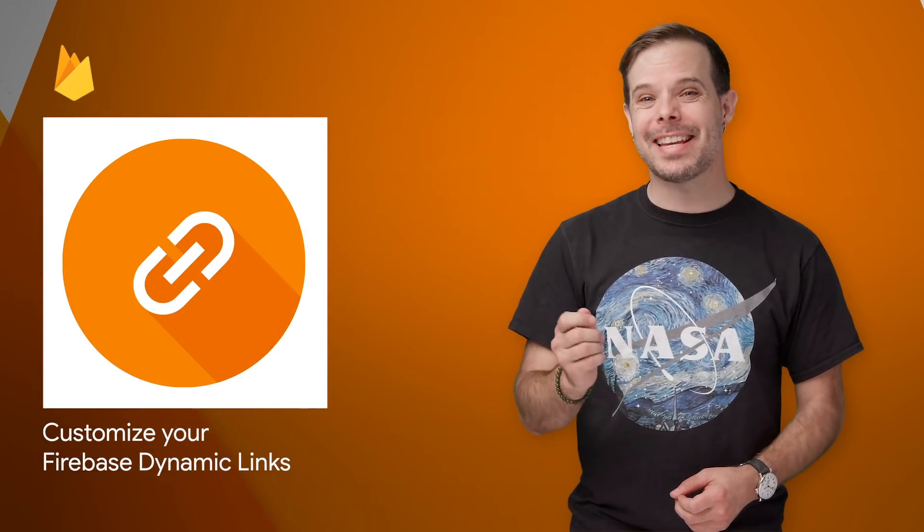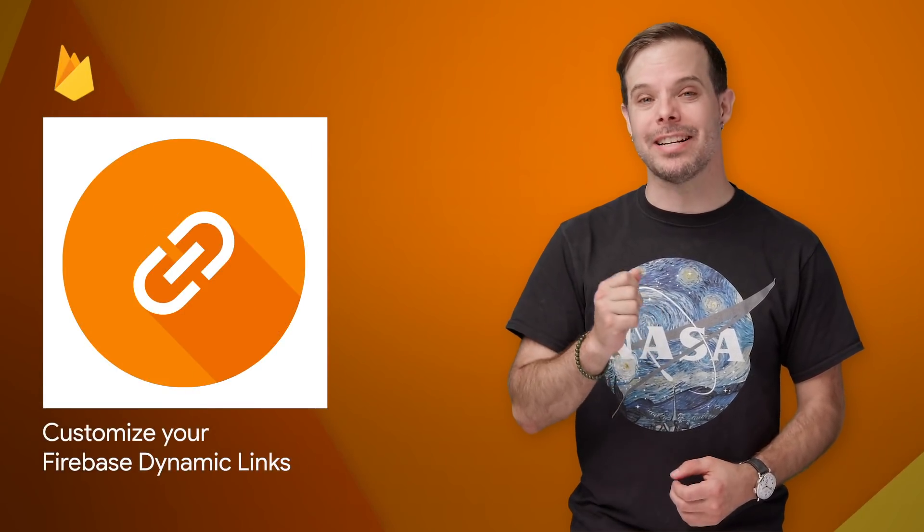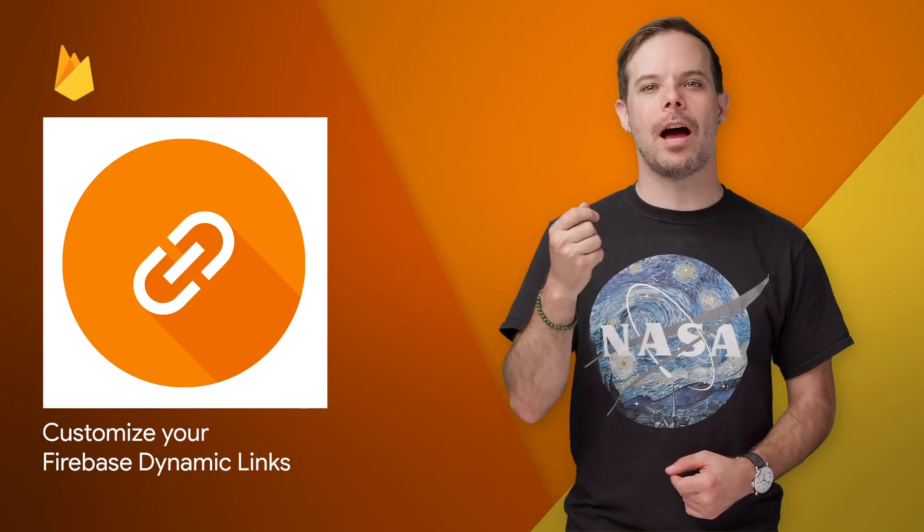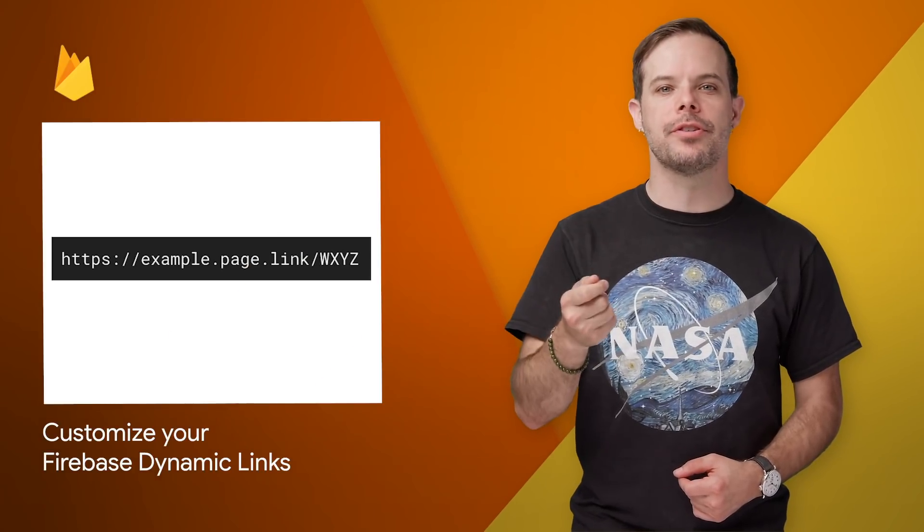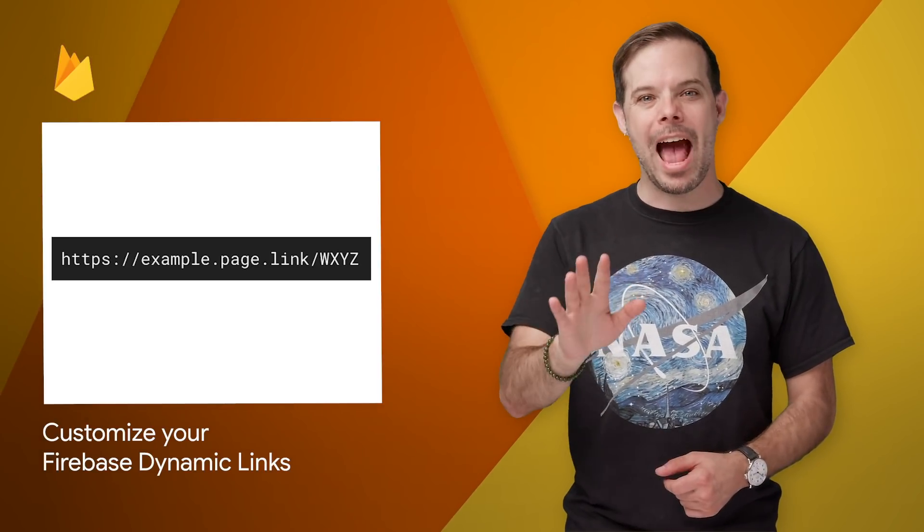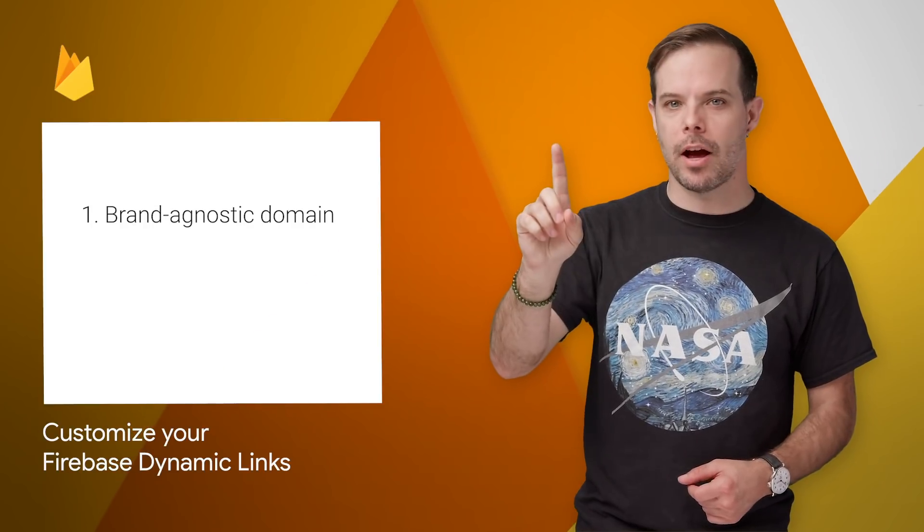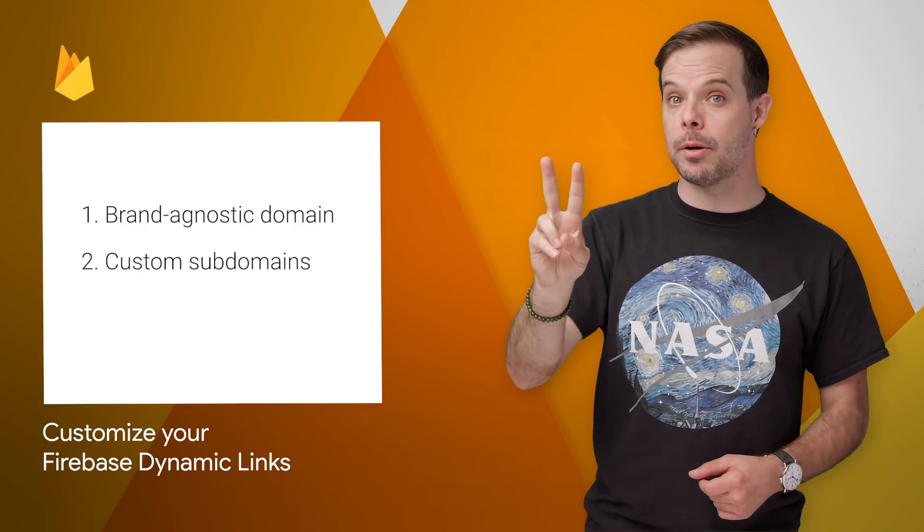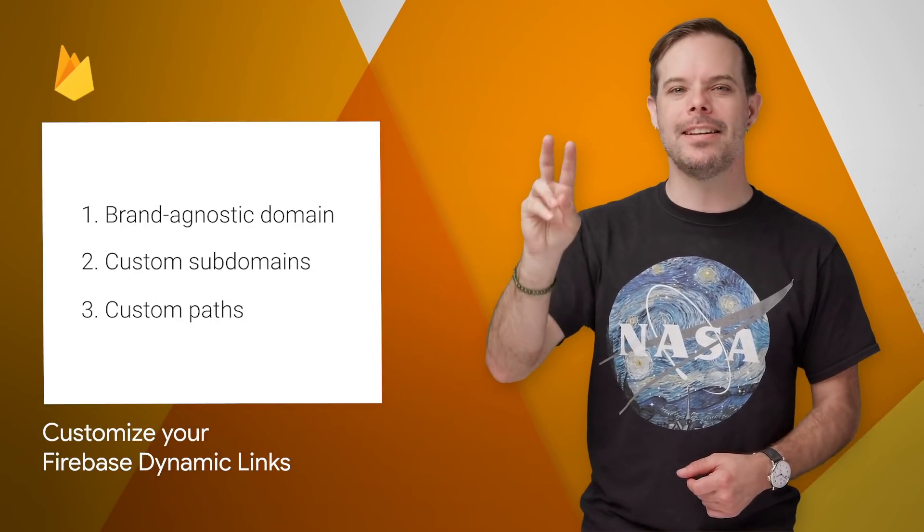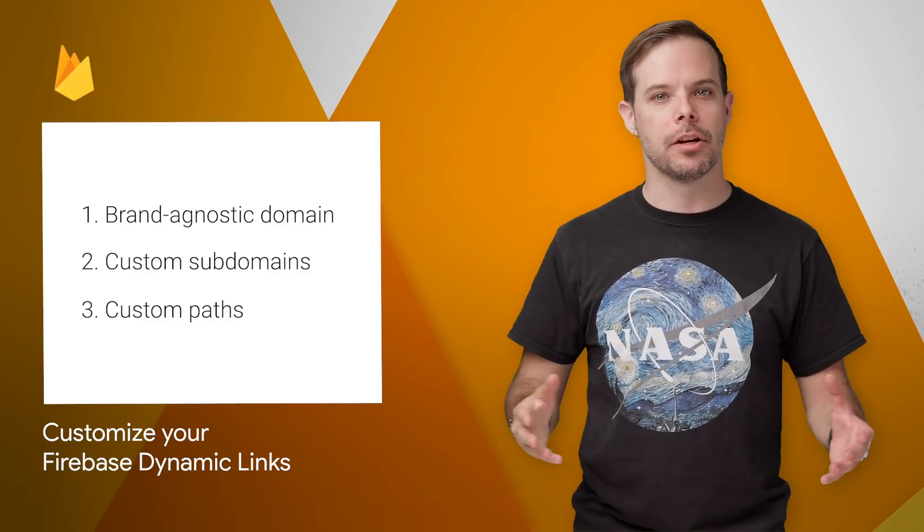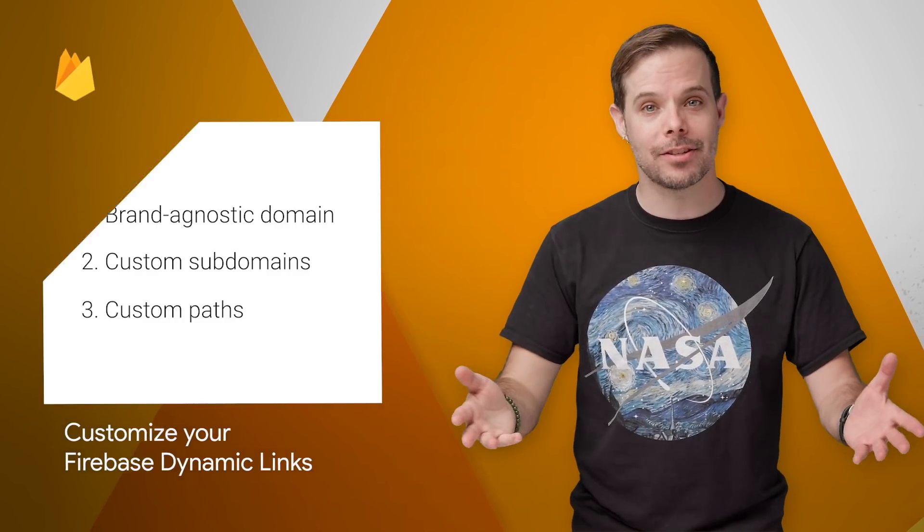Firebase Dynamic Links are deep links that drive user growth and engagement by allowing you to send users to specific places in your app across iOS, Android, and the web. And now you can customize your dynamic links in three ways: a brand agnostic domain, custom subdomains, and custom paths. Take a look at the post to get started.